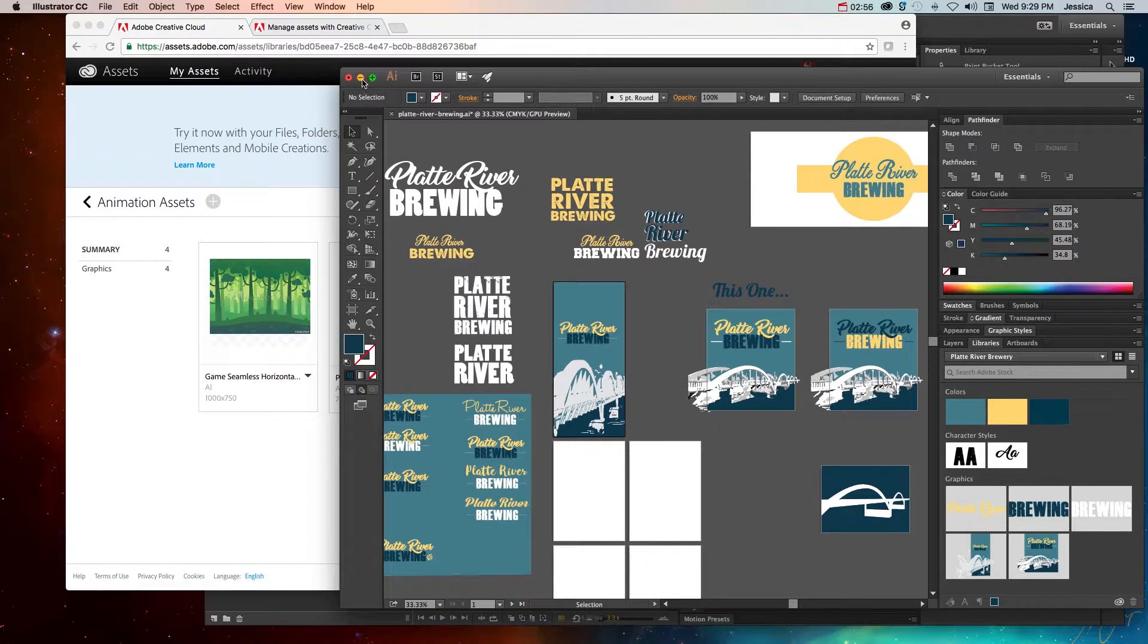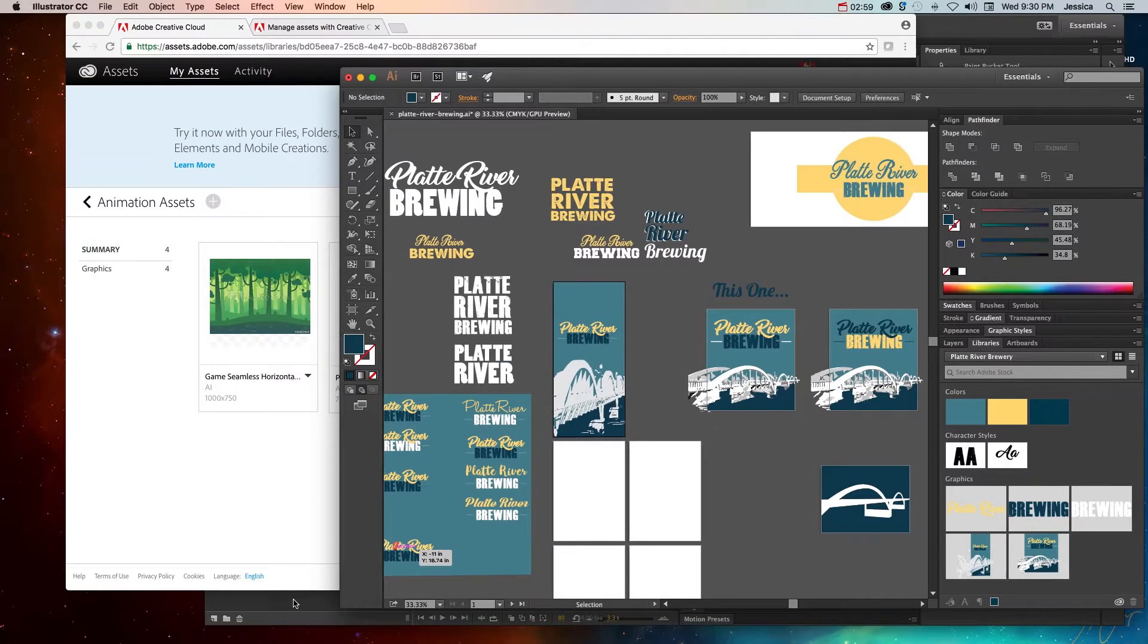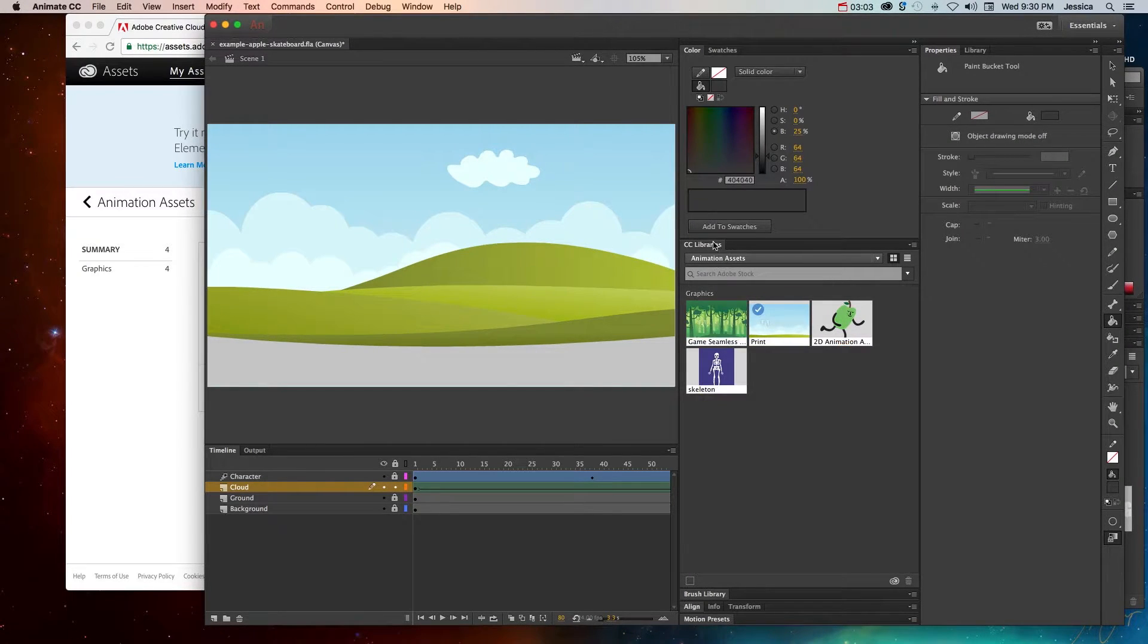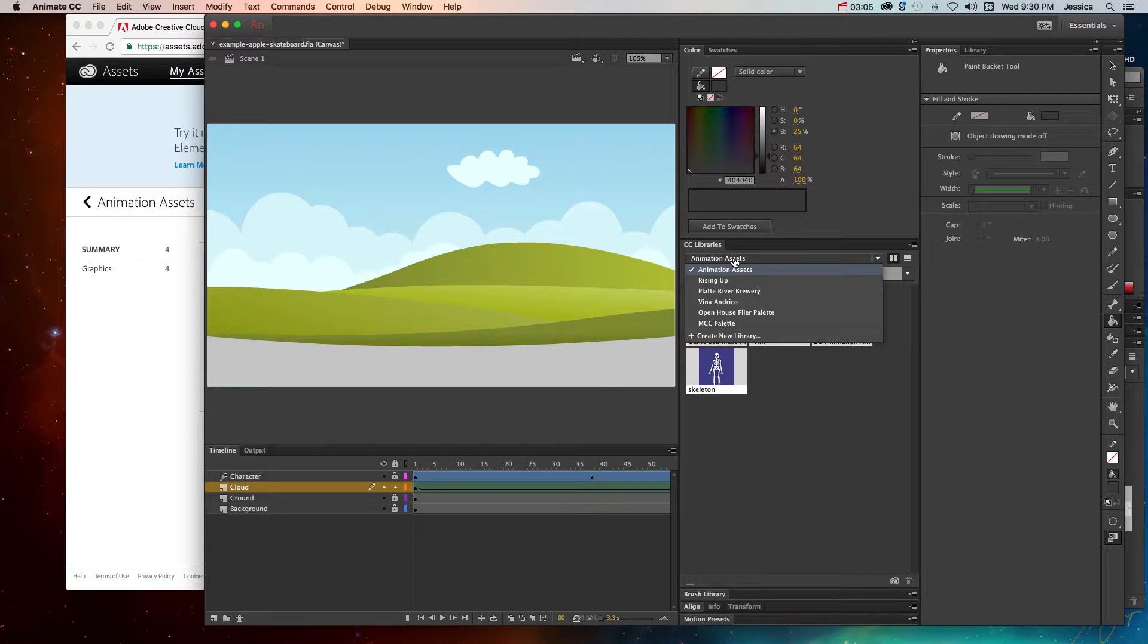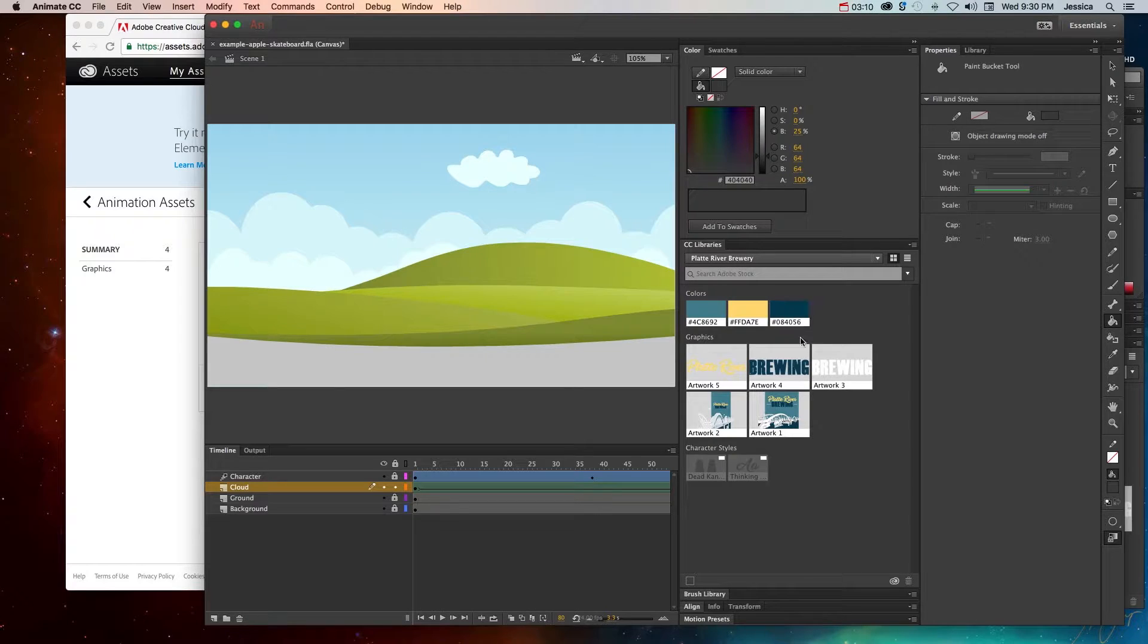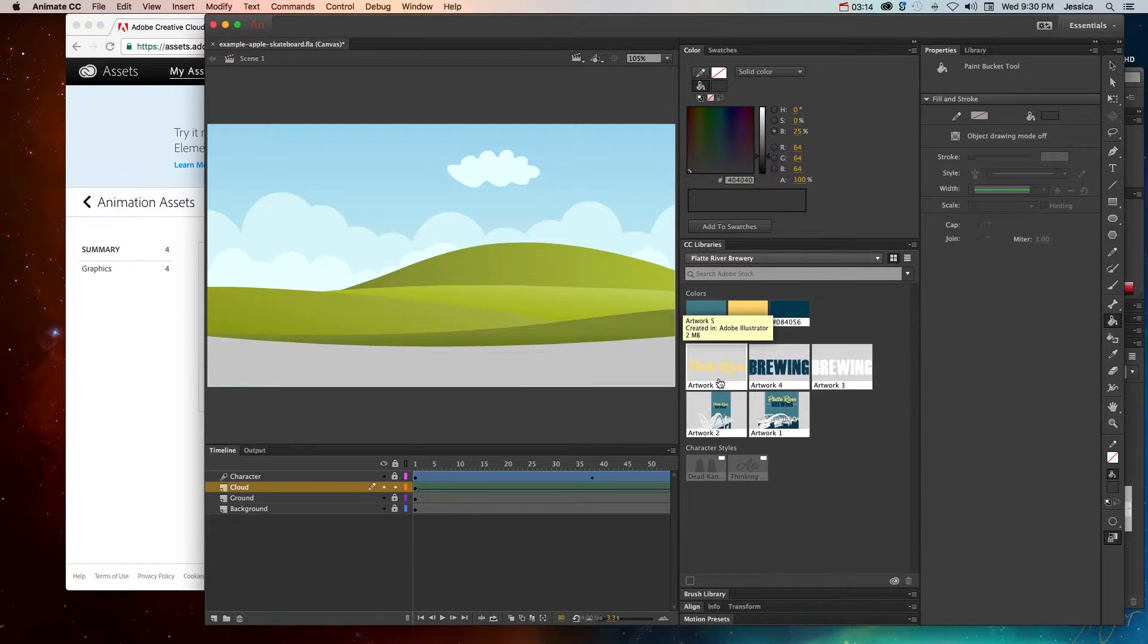In addition, if I wanted to go and make an animation related to this, I can go into Adobe Animate CC, and go into my CC Libraries panel, and look for the Platte River Brewery library. And there you can see my color assets, my fonts, and the different graphics that I added to that library.